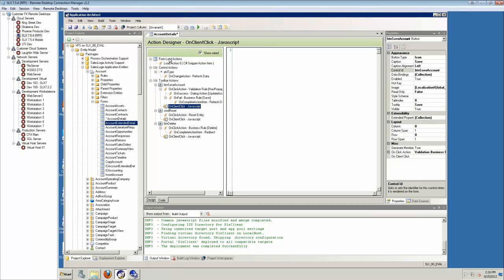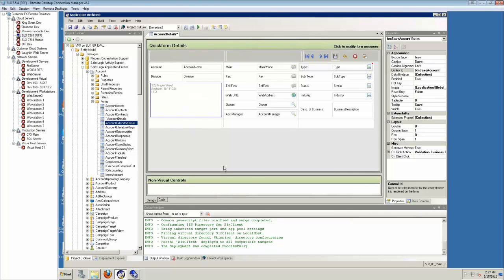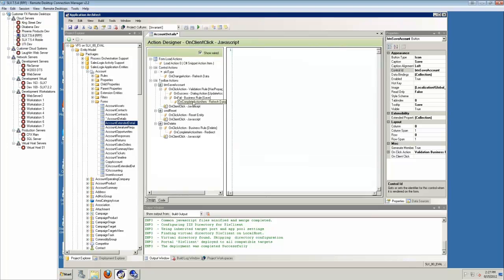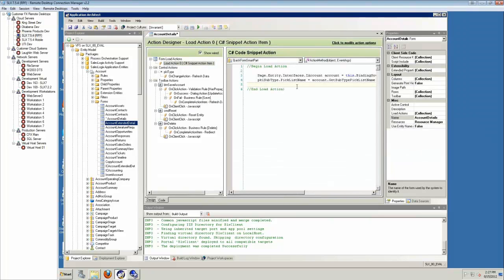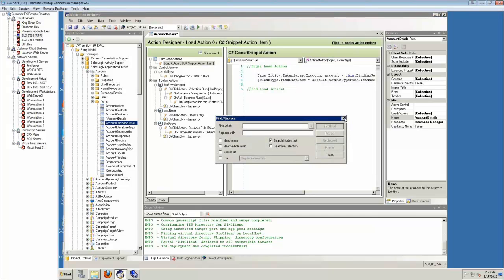You can have it be for a load action or for different things that trigger off of controls. There are also some tools available where you can do search and replaces and things like that in your code, which makes working in Application Architect a lot more bearable than it used to be in previous versions.